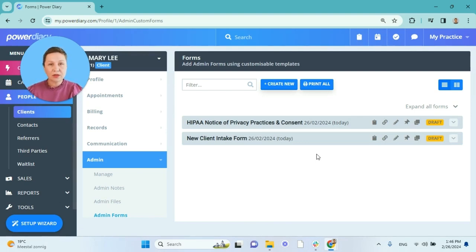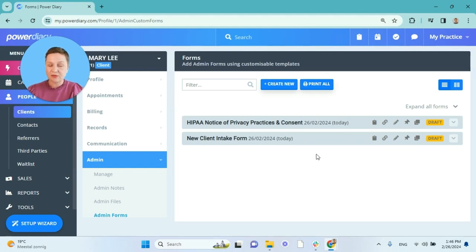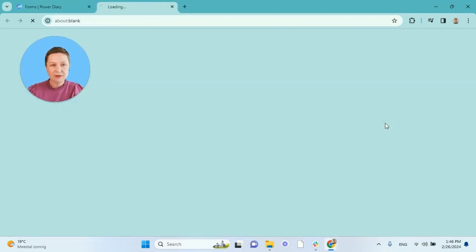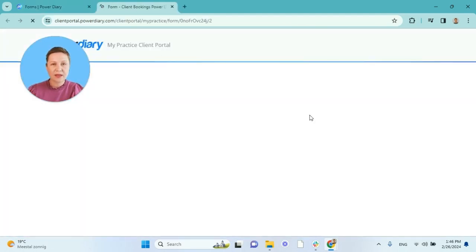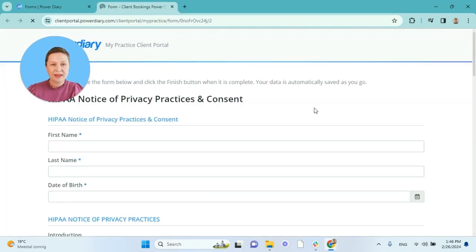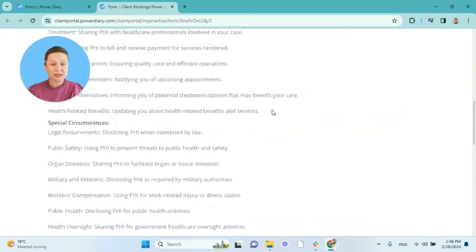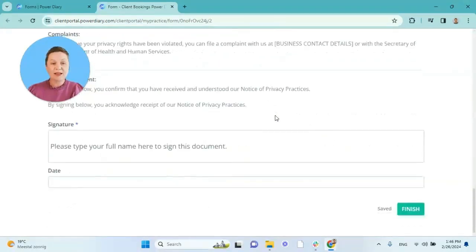Here you will see the forms listed for the client, the drafts that were created and were sent to the client. So if you have a work tablet that clients can use to fill in some information, excellent! All you need to do is click on the go to portal form icon and their form will be open on the tablet and the clients will be able to fill it out and submit.